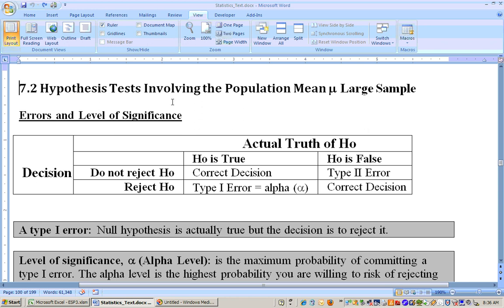This is section 7.2 on the hypothesis test involving a population mean mu, large sample. We're dealing with sample sizes of 30 or more. The first thing we need to talk about is the levels of significance, and this is referred to as your alpha level.